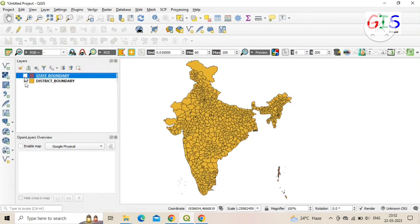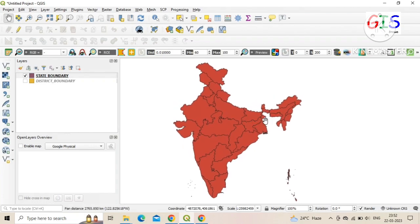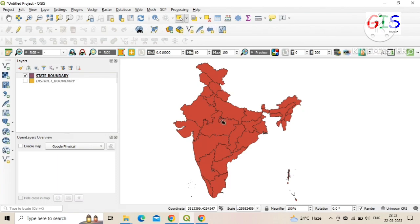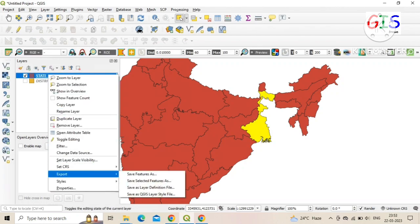First, we extract the SHP file of West Bengal from the map of India. We use the Select tool to select West Bengal — click on West Bengal and it turns yellow. After that, go to the Layer panel, right-click on 'State Boundary', click on 'Export', followed by 'Save Selected Features'.